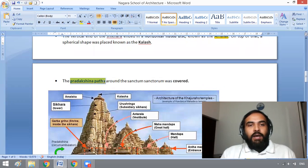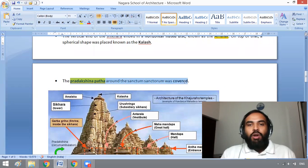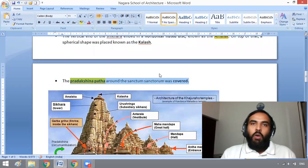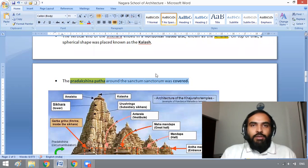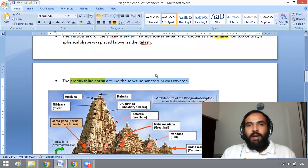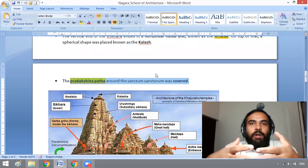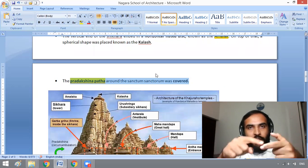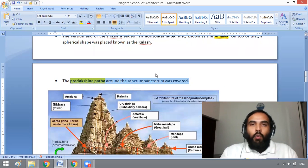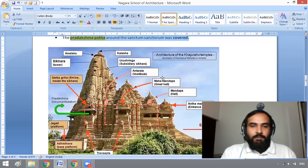The pradakshina path around the sanctum sanctorum was covered.